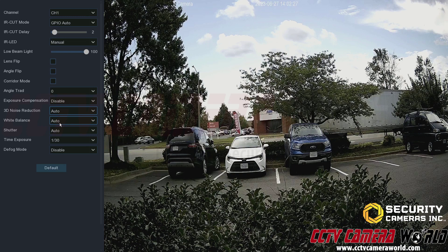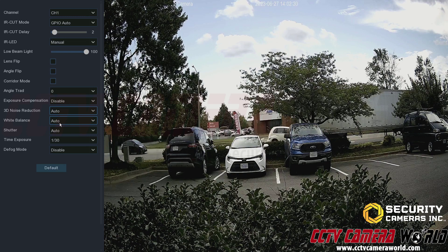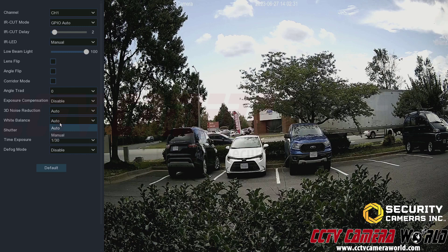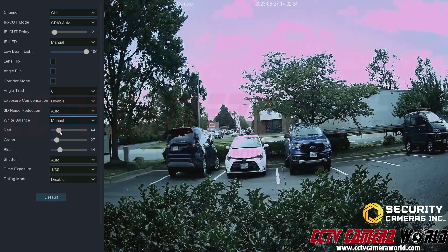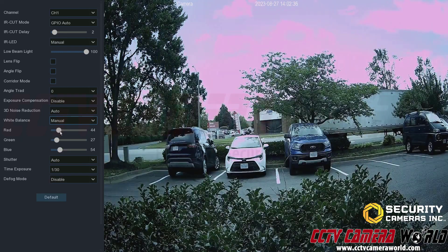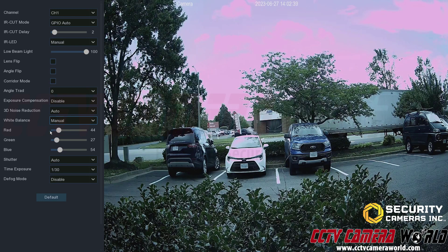Typically the camera algorithms are good enough at reducing noise. White balance adjusts how much the color affects your image and you can adjust it as you see fit.